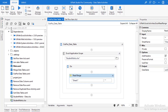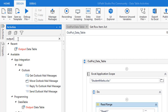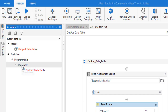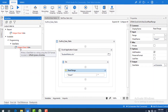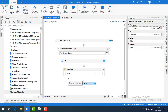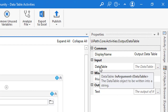Let me go to Activities and search for Output Data Table. You can find it under Programming > Data Table. Let's drag and drop it onto the panel. Now we'll look at the properties — there are two major properties: one is Input Data Table and the other is Output in text format.